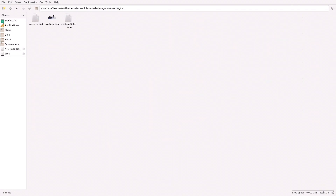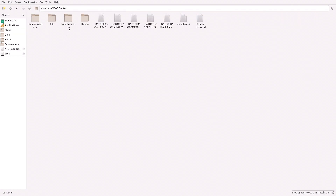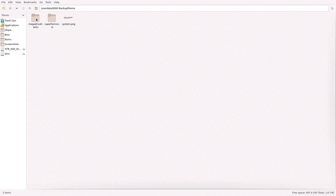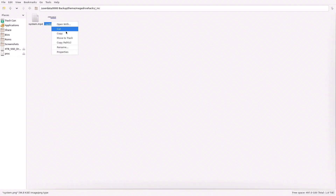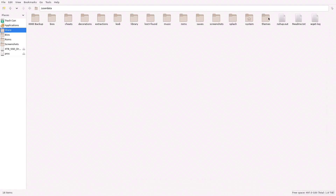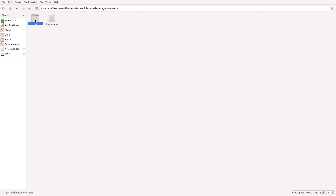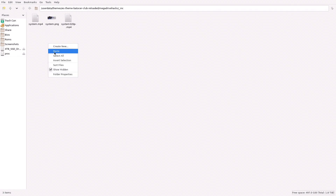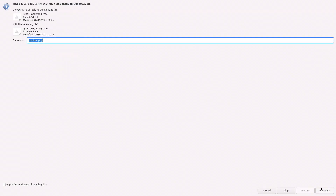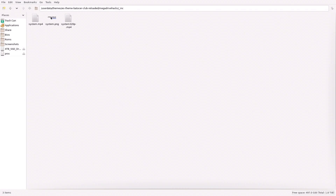The only thing we want to change is the picture file right here. Let's go into my backup folder: Theme, Mega Drive Hacks, and that's what I want. Share, Themes, back to BatterSeller Club Reloaded, Mega Drive Hacks. Include it and replace that — go ahead and replace it, overwrite. And now you have the correct picture.